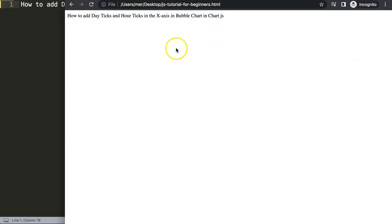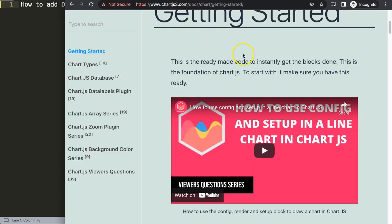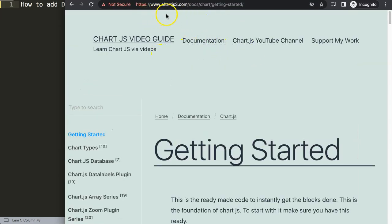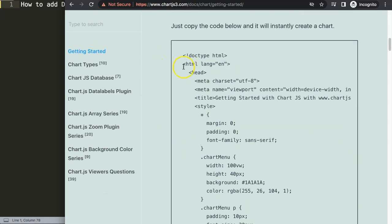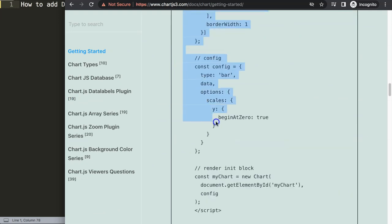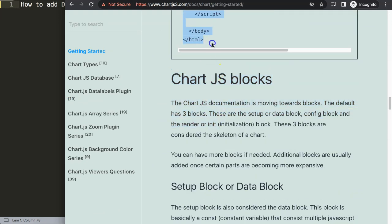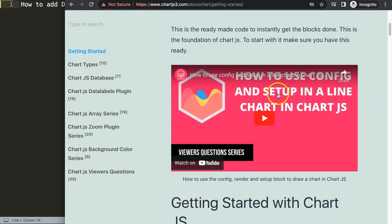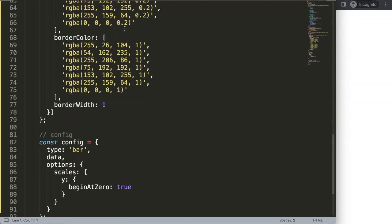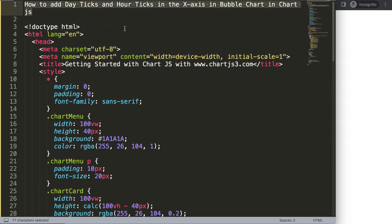The first thing we need is our default code, which you can find on chartjs3.com — the specific link is in the description box. Once you're on the site, scroll down and copy this entire chunk of code. If you want to understand what this code does, make sure you watch the linked video. Paste it all in, then cut and put the title in here.